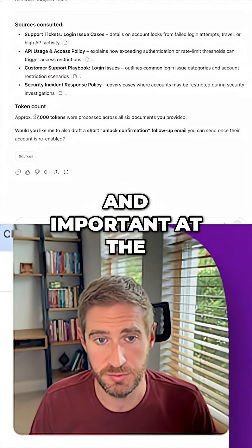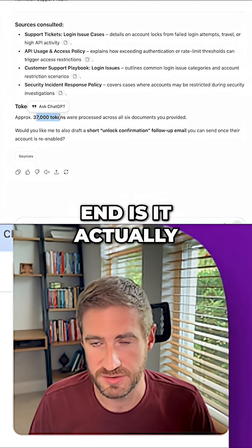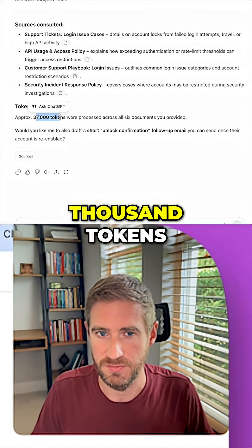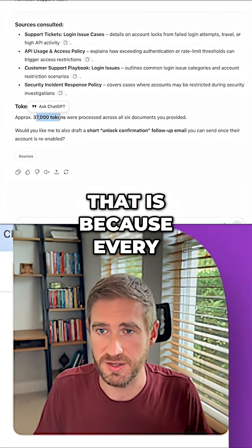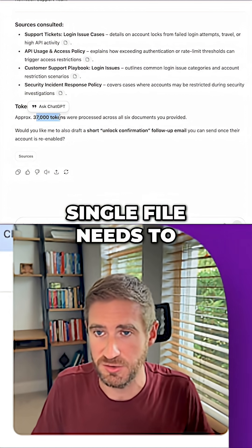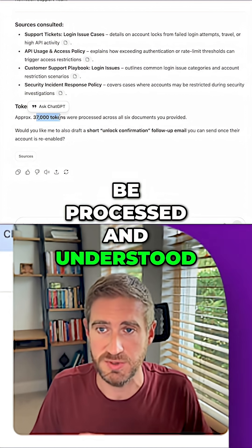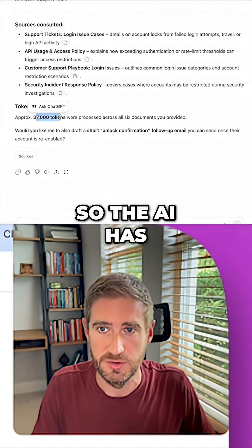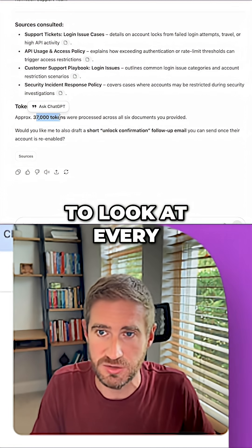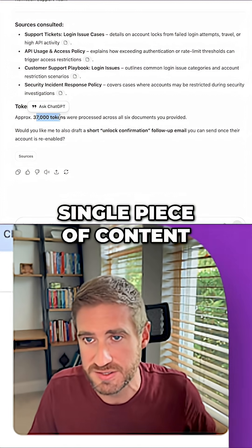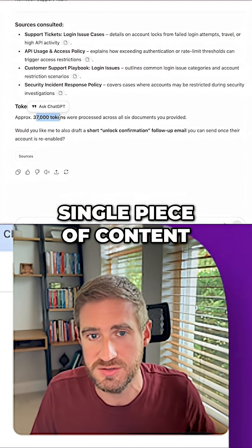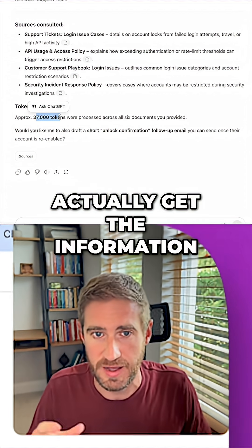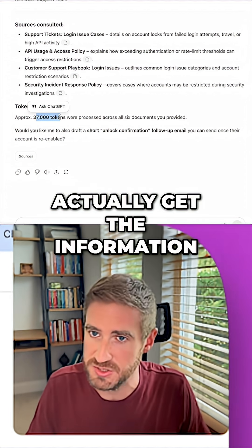Importantly, at the end it shows 37,000 tokens. The reason for that is because every single file needs to be processed and understood — the AI has to look at every single piece of content you have to actually get the information it needs to answer properly.